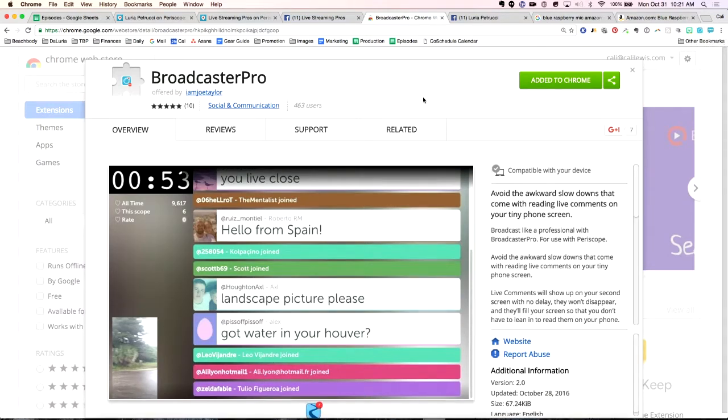Once that's installed in Chrome, what we're going to do is go live. Once you have it installed, you can go live from your phone or from a live stream HD 51 box, a desktop — however you're going live to Periscope.